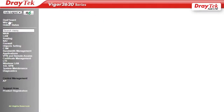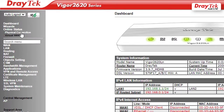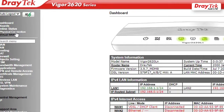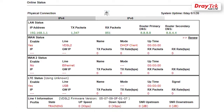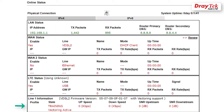And now, we go to Online Status, Physical Connection to check the VDSL connection. If you see the VDSL state is on Showtime, which means the VDSL connection has synchronized with the router.